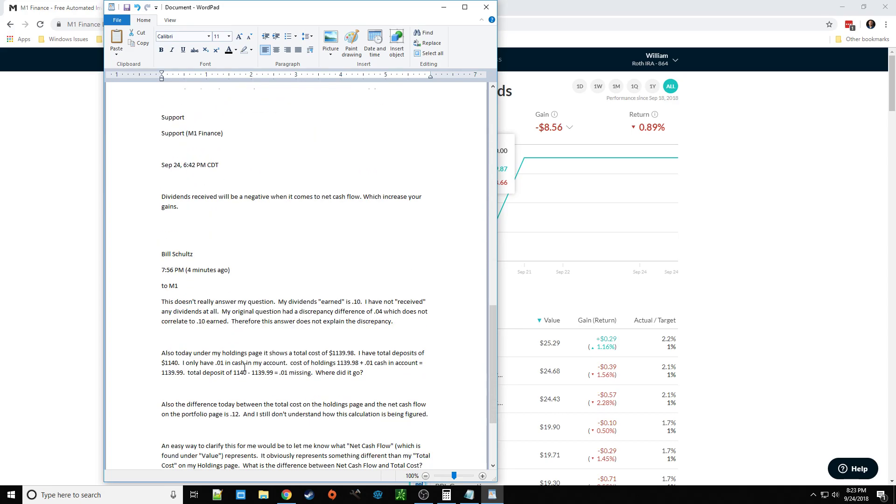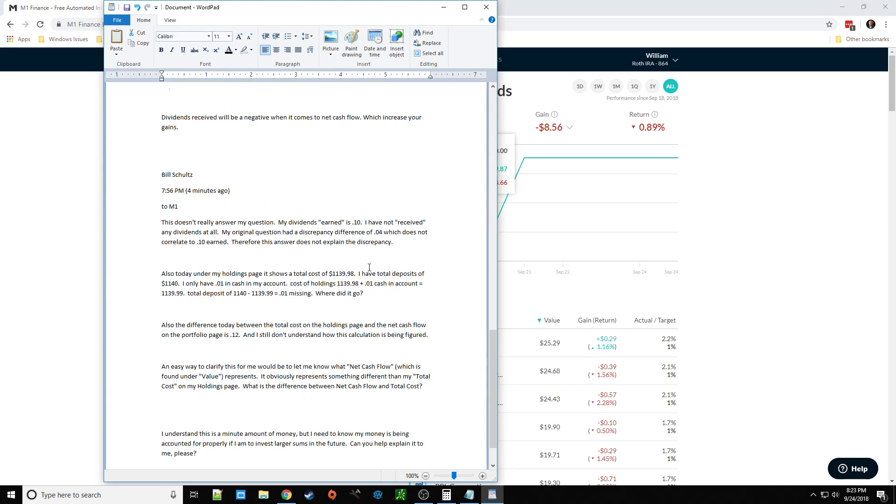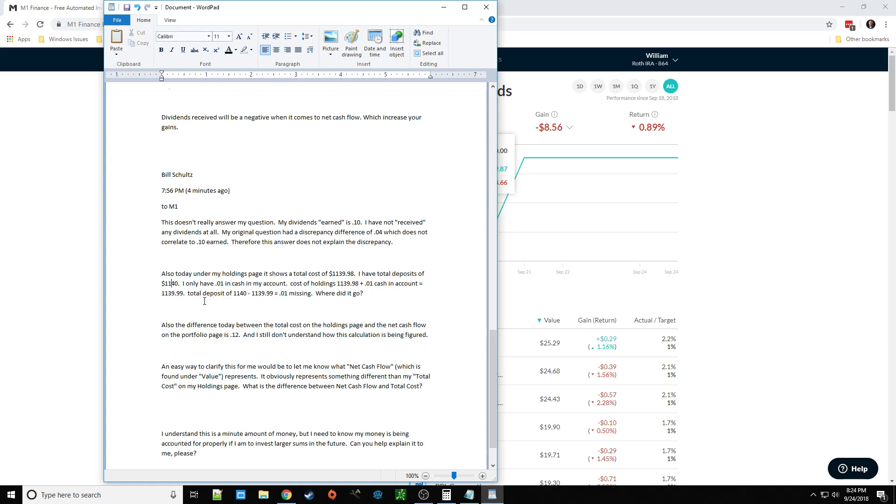So I responded and said, this doesn't really answer my question. My dividends earned was $0.10. I have not received any dividends at all yet. But my original question had a discrepancy difference of $0.04, which does not correlate to the $0.10 earned. Therefore, this does not explain my discrepancy at all. Also, today, under my holdings page, it shows a total cost of $1,139.98. I deposited $1,140 total. I only have $0.01 cash in my account. And so if you take the cost of holdings, which is what I paid for my positions, plus the penny of cash in my account, that's $1,139.99. I deposited $1,140, so where's the penny?